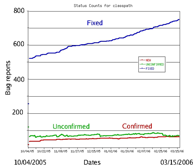Tools for code analysis help developers by inspecting the program text beyond the compiler's capabilities to spot potential problems. Although in general the problem of finding all programming errors given a specification is not solvable, these tools exploit the fact that human programmers tend to make certain kinds of simple mistakes often when writing software.